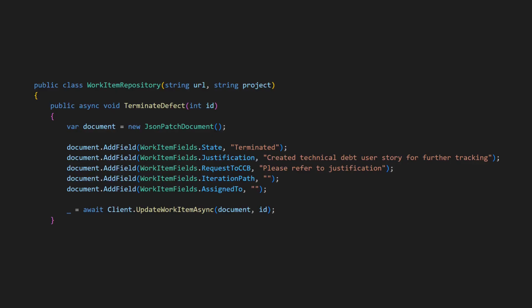Look at this code. Would you encapsulate the knowledge of how to properly terminate a defect in the work item repository or would you consider this code to be application logic?